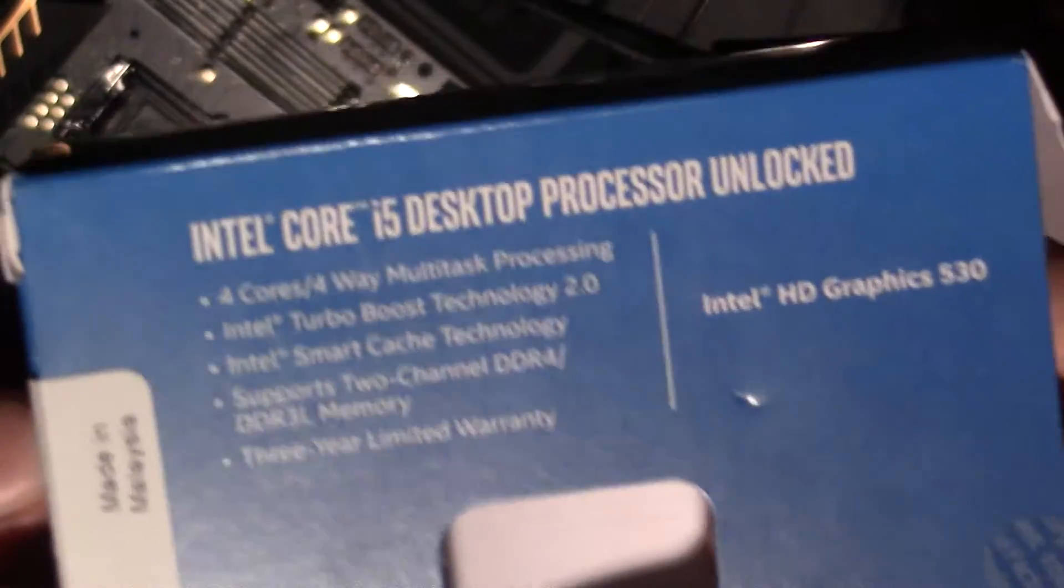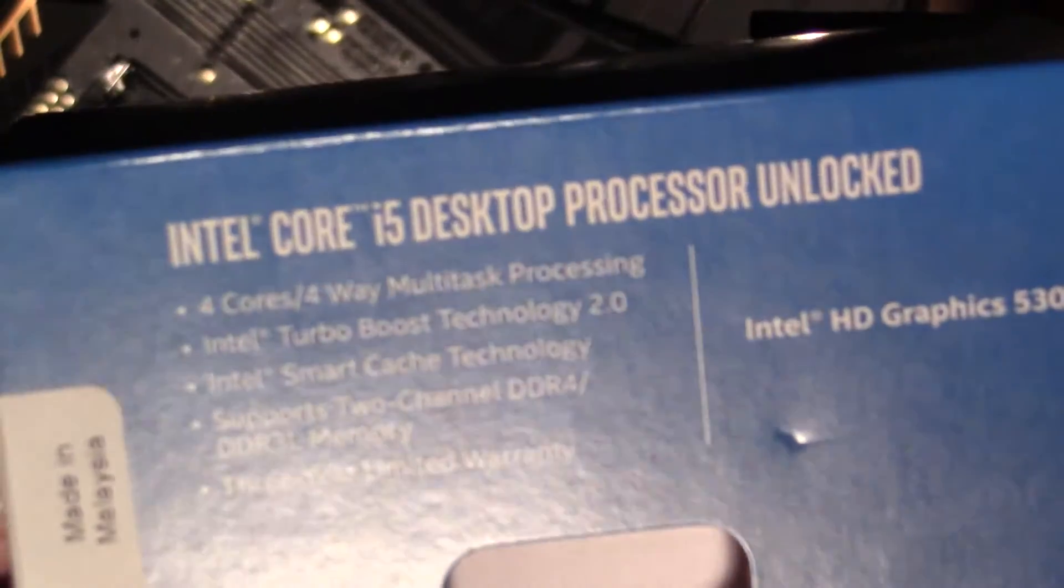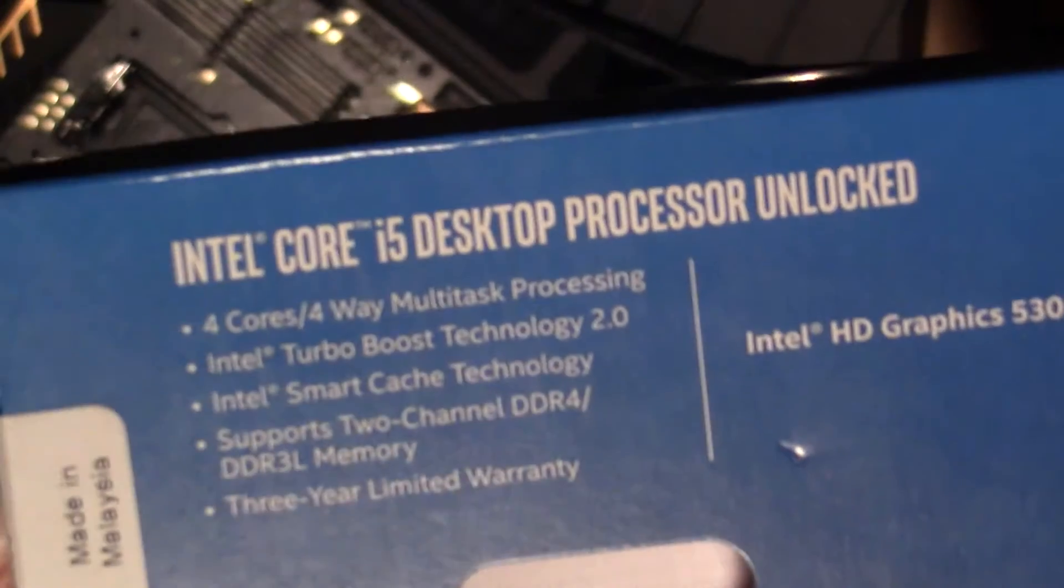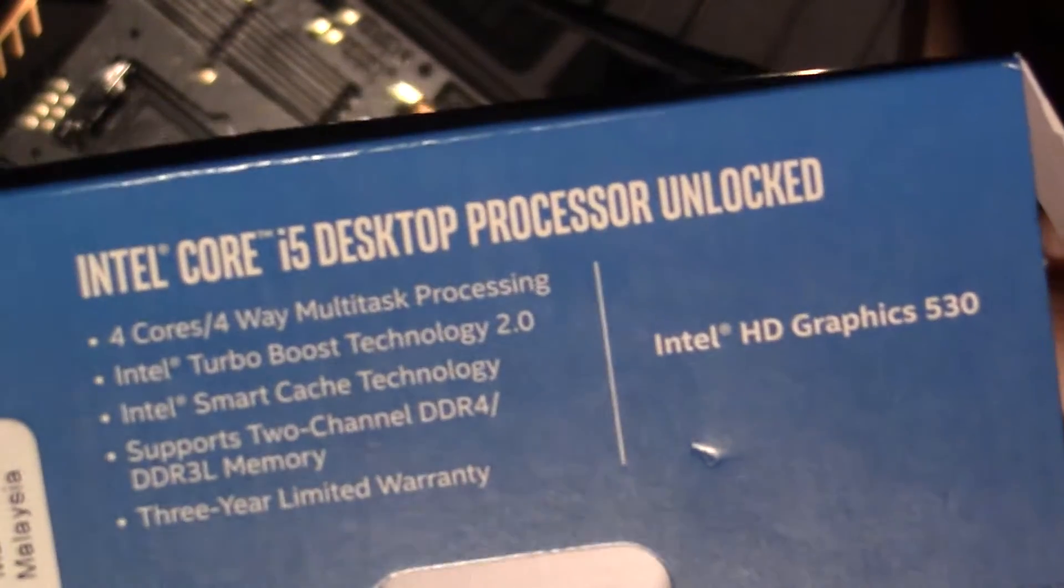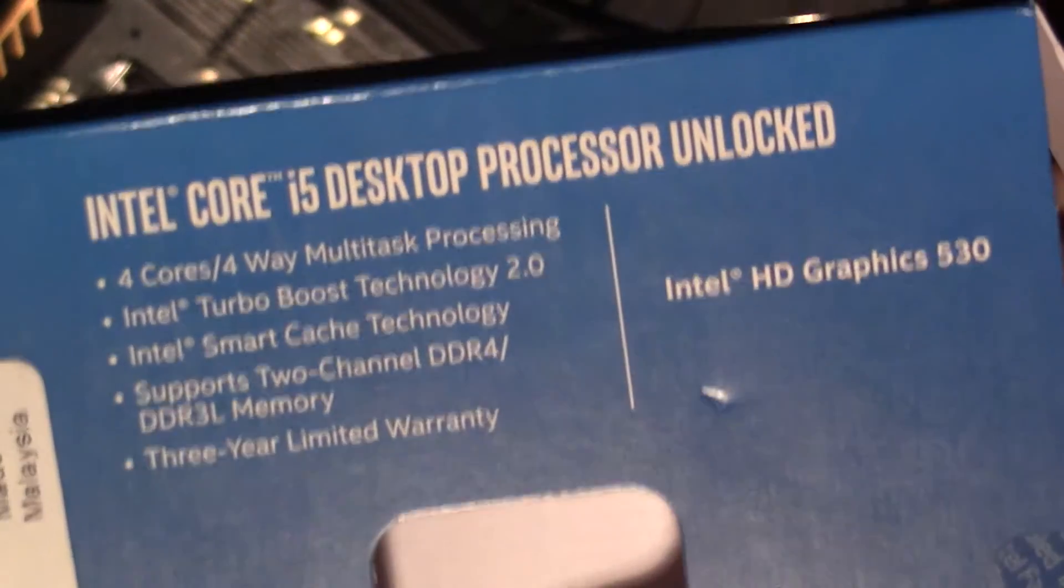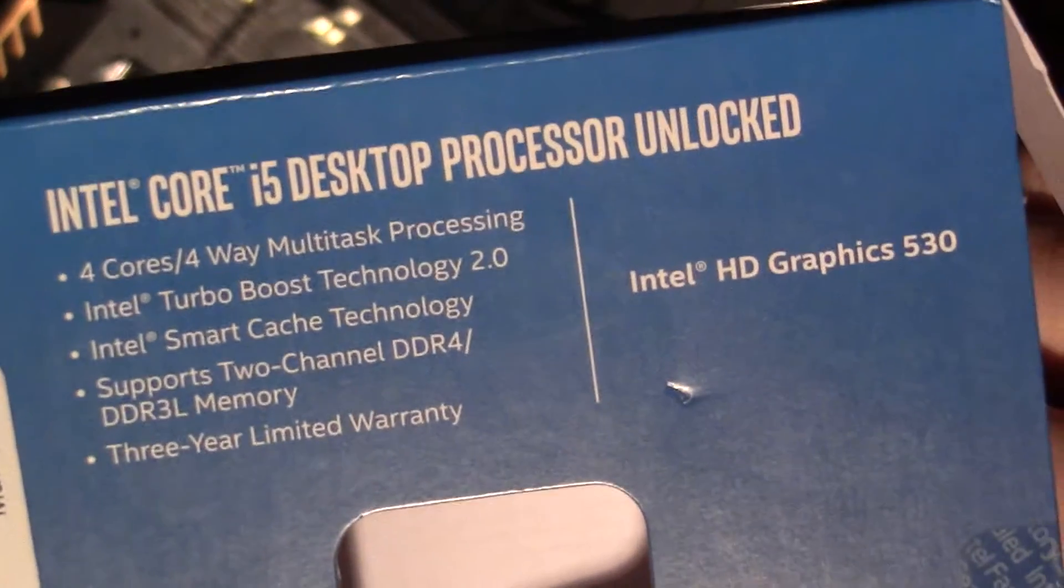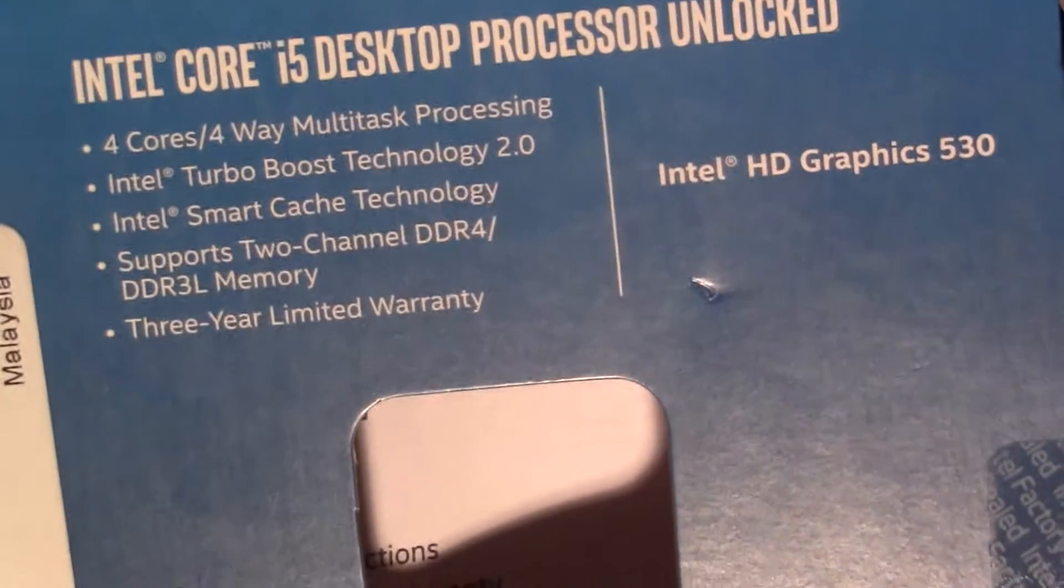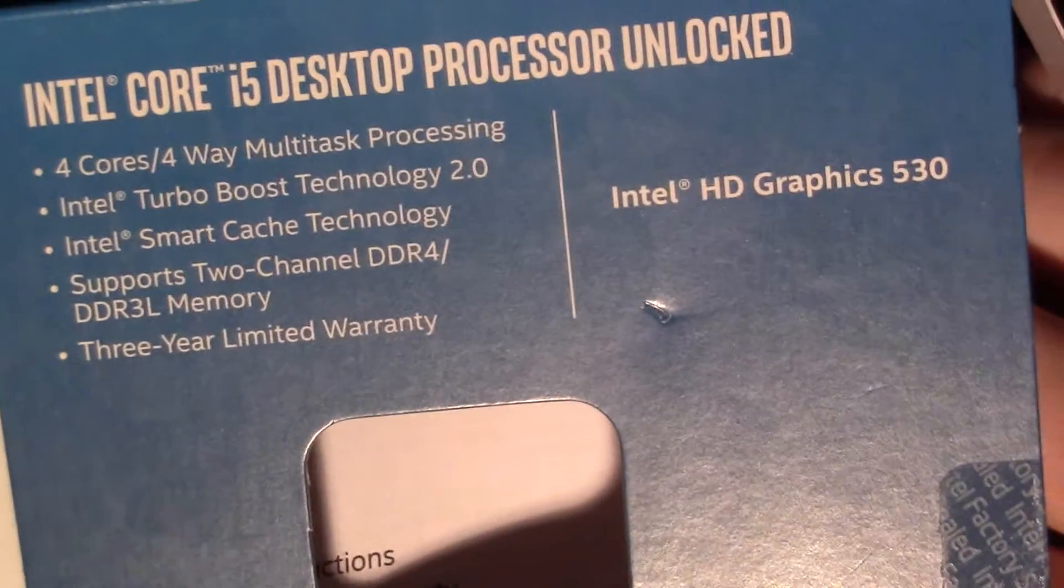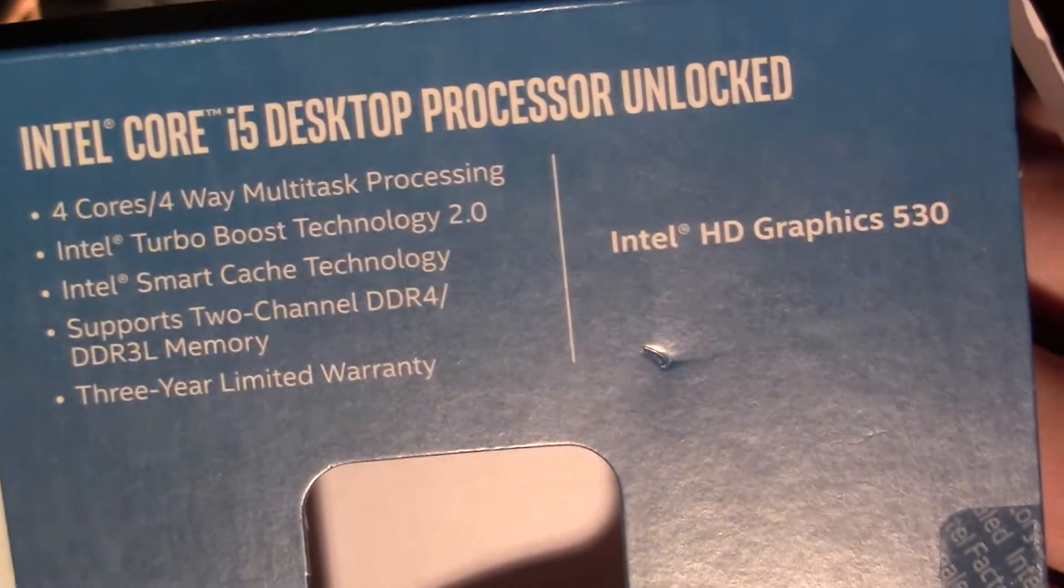Let's see the box. It's very plain. It says here four-core, four-way multitask processing, Intel Turbo Boost Technology 2.0, Intel Turbo Smart Technology.